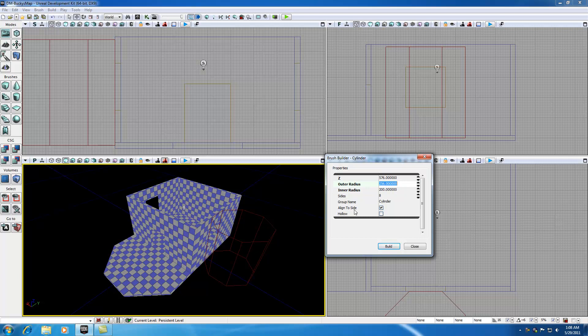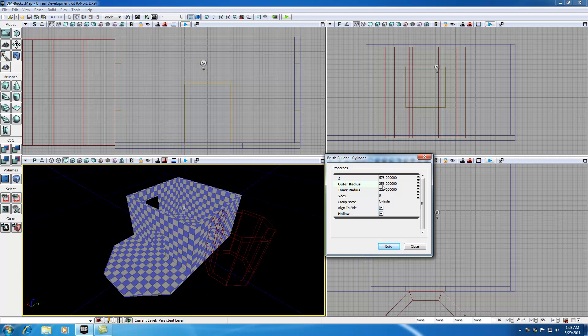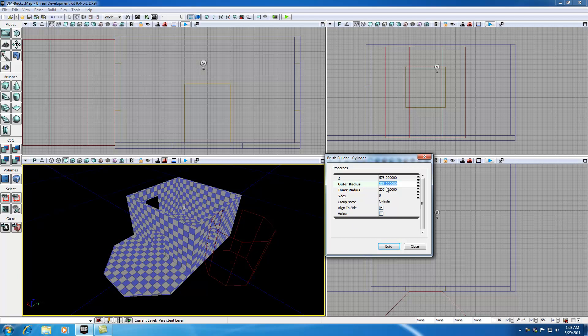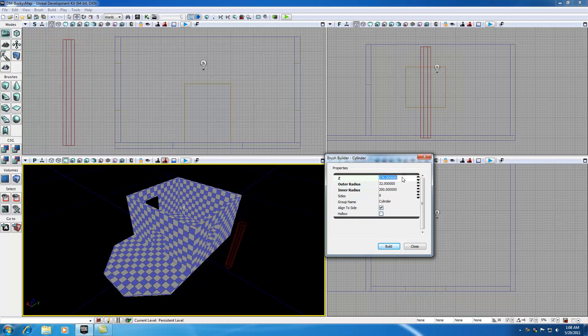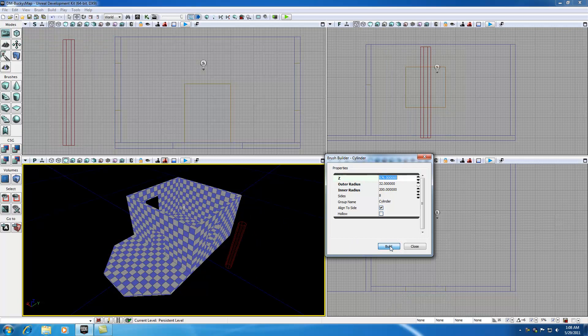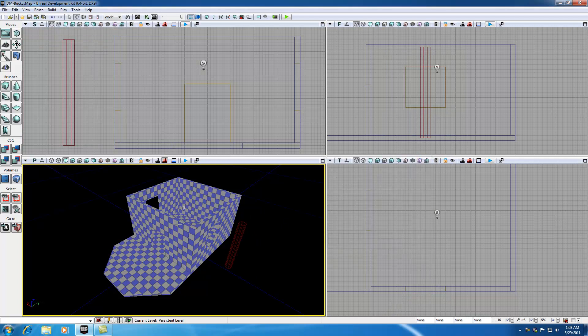So again, whenever you have a hollow cylinder, you need to set the outer and inner. But whenever it's solid, you only need to set the outer. Let's go ahead and set it to 32. I think that's going to be a nice size for a pillar. Go ahead and build and X out of there.